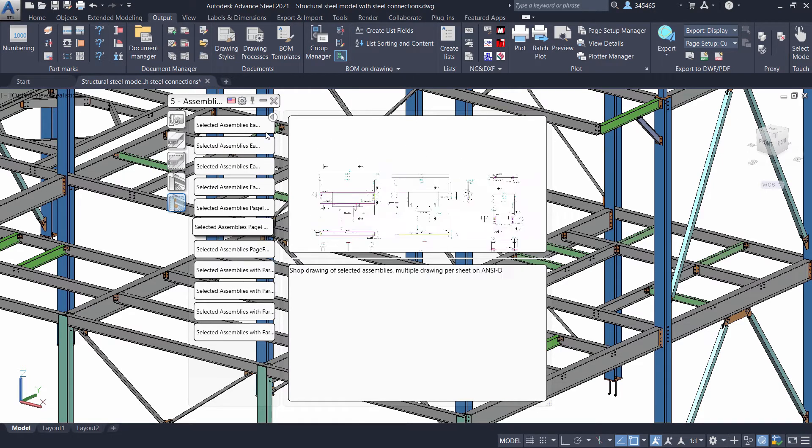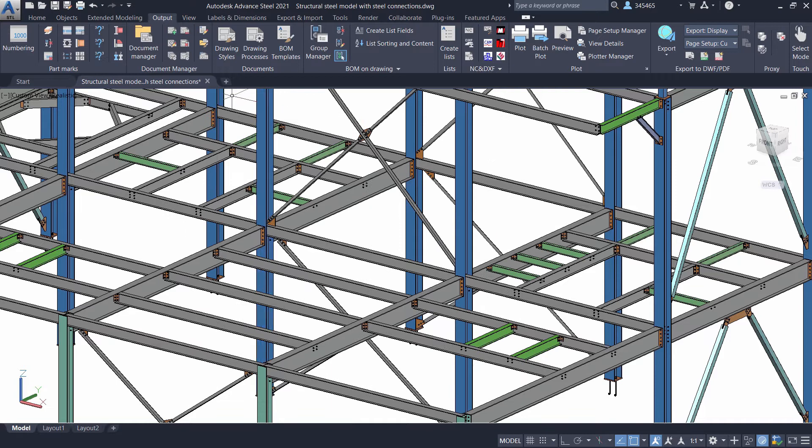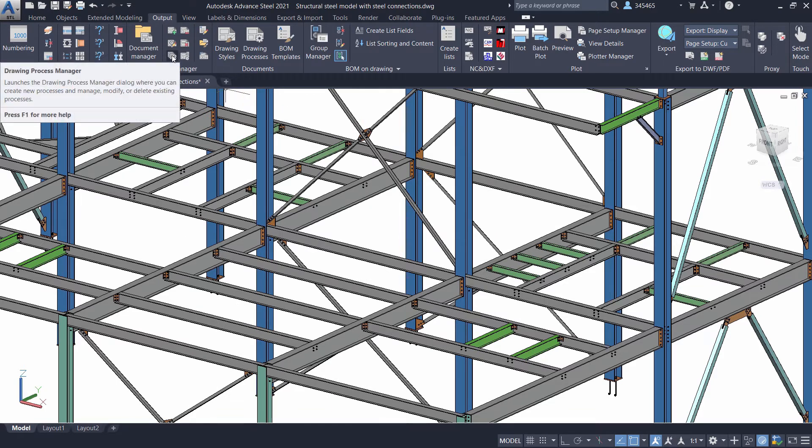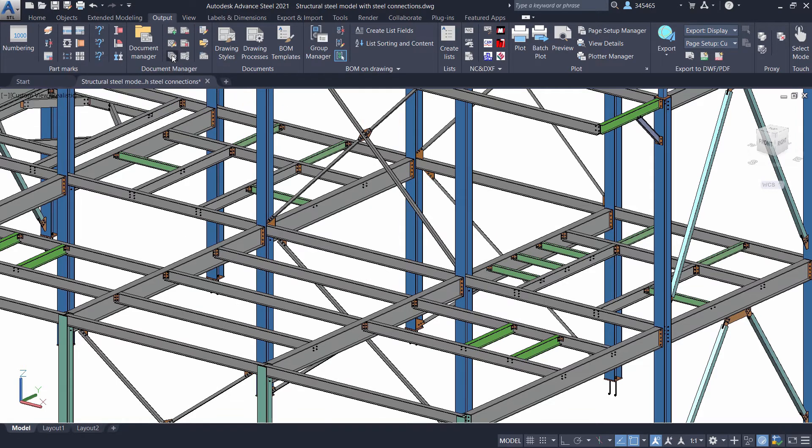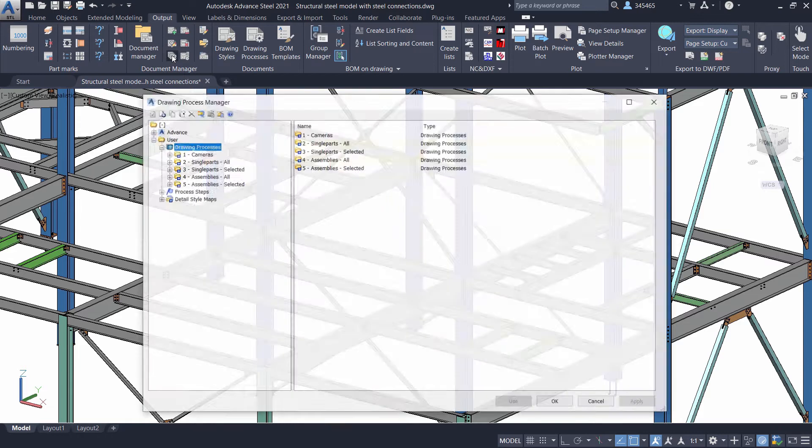If you want to customize those drawing processes and or configure your own, simply go to the Drawing Process Manager.